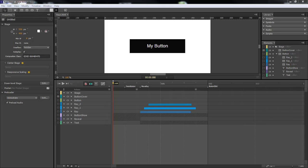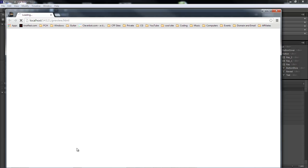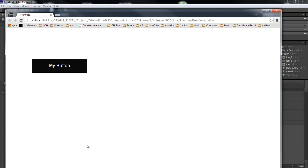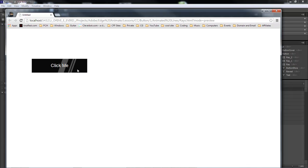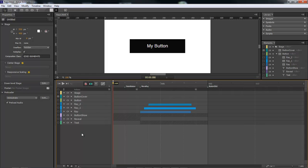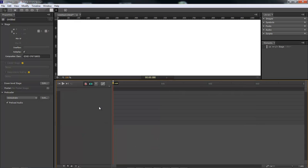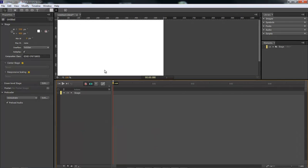What's up, Wayne Barron here with darkfix.net. We are inside of Adobe Edge Animate and we're going to be creating this. When we mouse over it, there's a really cool animation that slides through. Then we have our button which we click on and it shows a different text. So let's go ahead and jump into it.